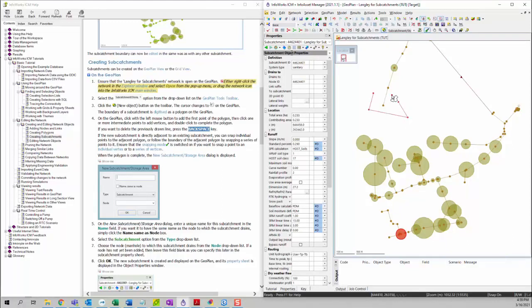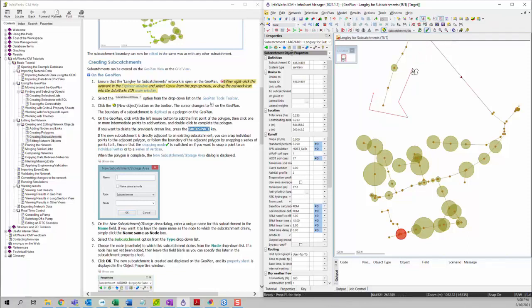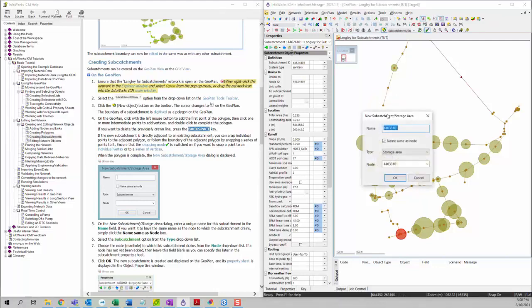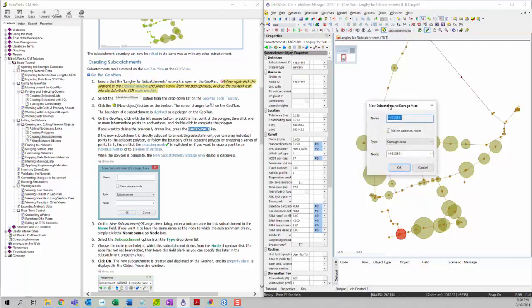You can use the snap tool if you want to snap your vertices to an already existing model element. If you want to delete an already created vertex, you can simply hit the backspace key on your keyboard. Then you can double click anywhere to finish off the subcatchment.